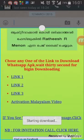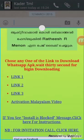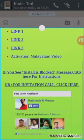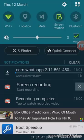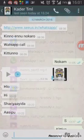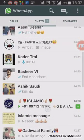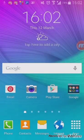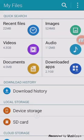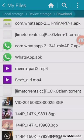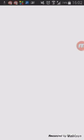Starting download. After you complete downloading, go to My Files and Downloads, then click on the downloaded APK file: com.whatsapp.